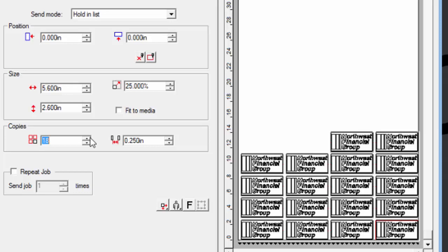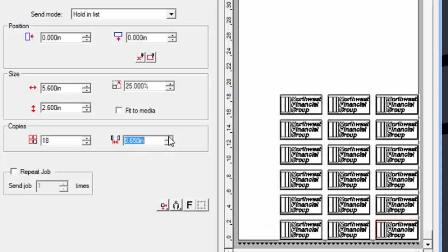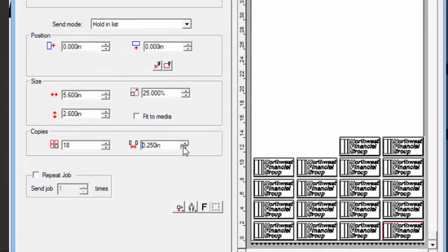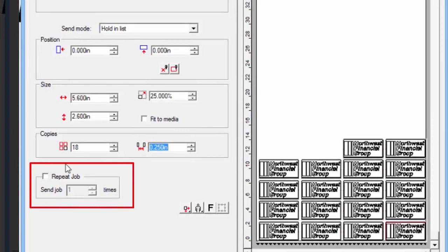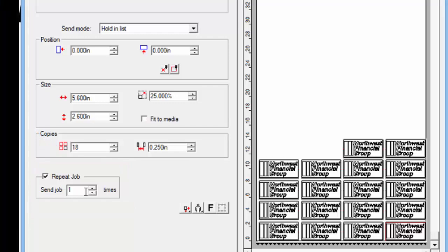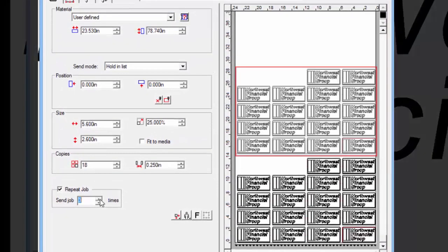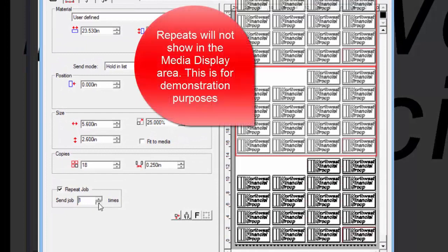The next value is the distance between each copy. Right below it is a checkbox to repeat the job. You may be wondering what is the difference between this setting and copies. The difference is that when making copies, all the copies made are considered one job, whereas repeat job will resend the job within media display area repeatedly.